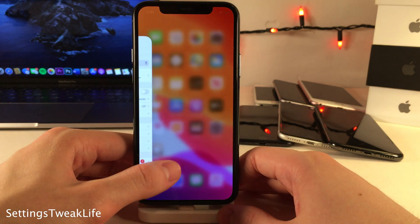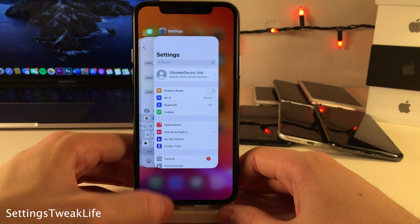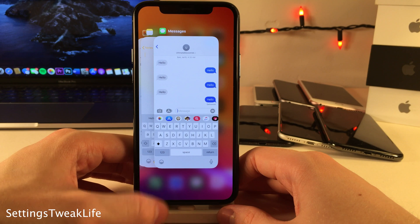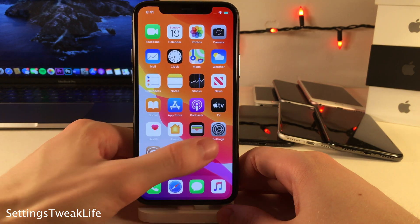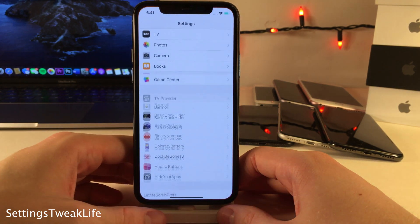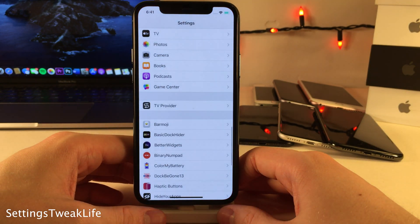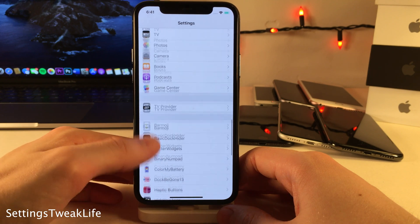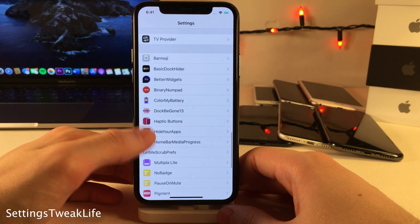Settings Tweak Life will make it so whenever you launch the Settings application from a closed state, it'll always go straight to the tweaks section, so you can easily configure your favorite tweaks without having to scroll down to the bottom.